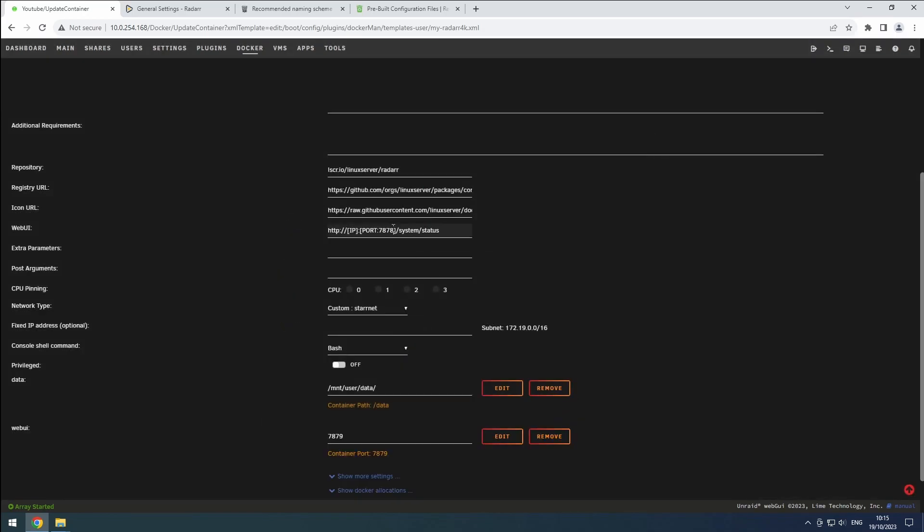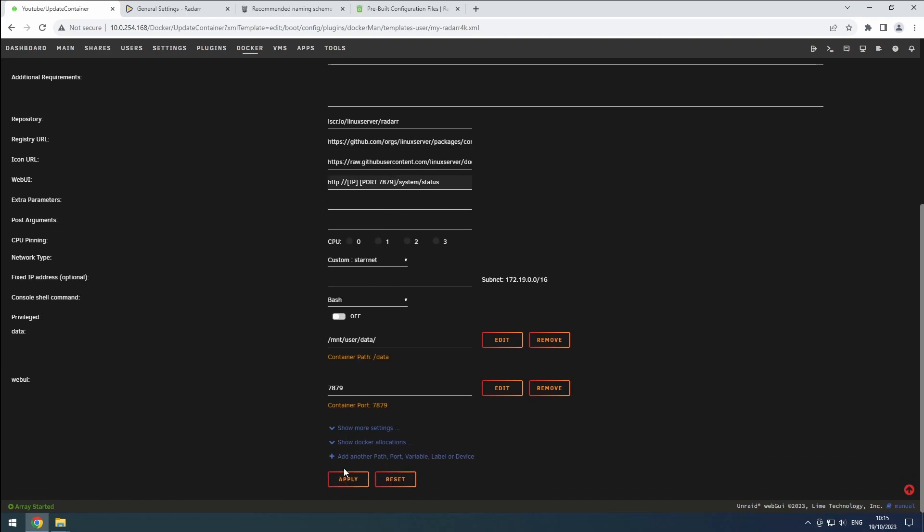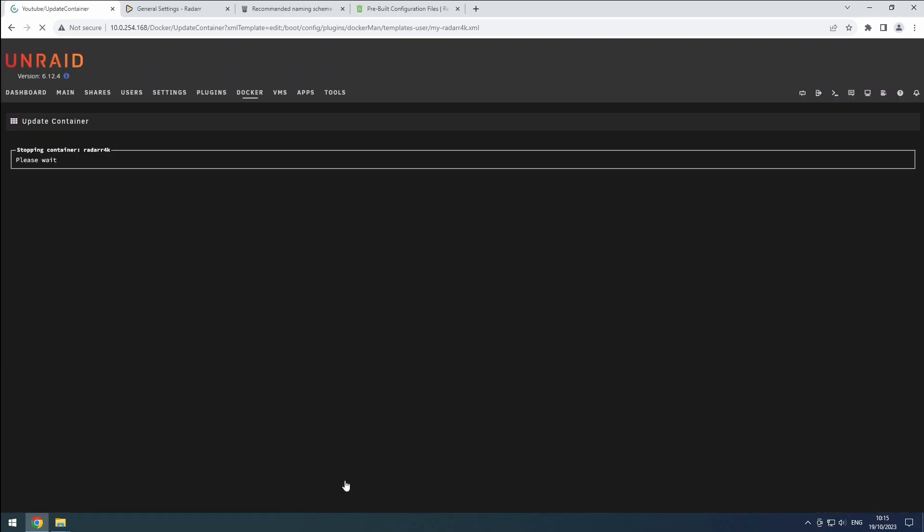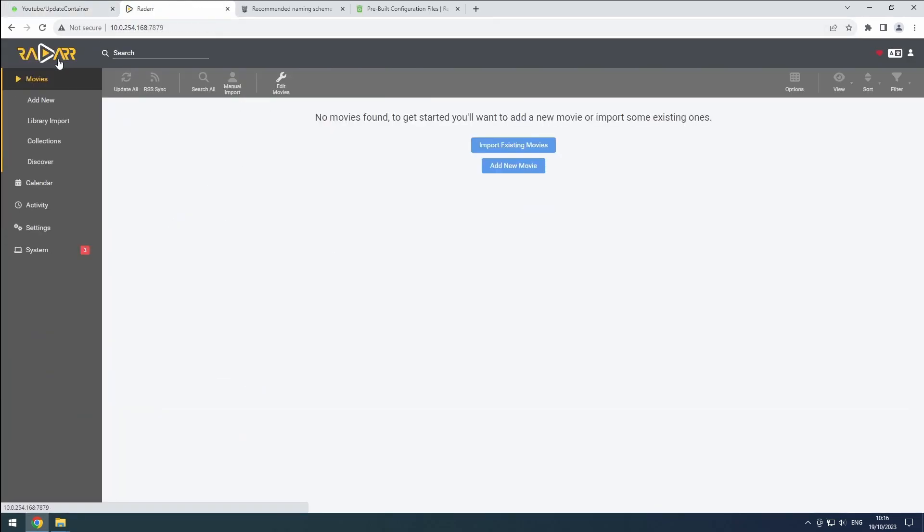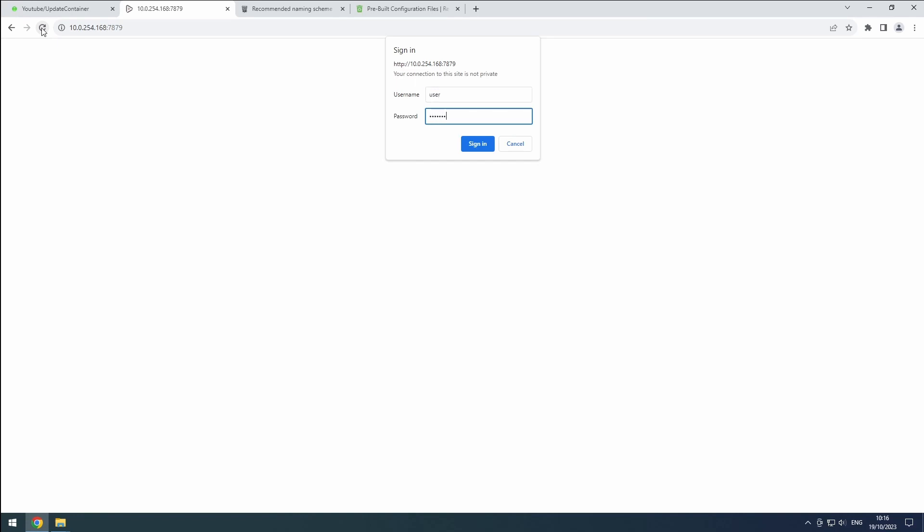Also update the web interface link to reflect the new port. Hit apply to save the changes. Your Radarr 4K instance should be accessible again, so go ahead and login if necessary.